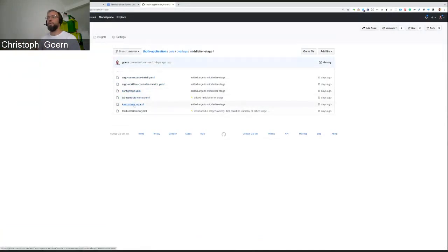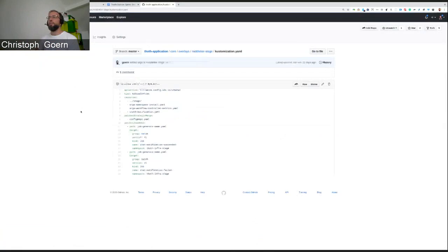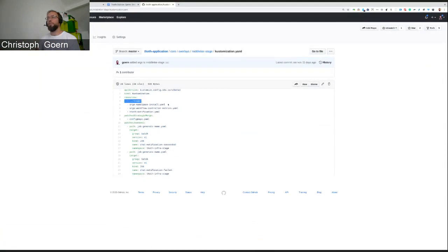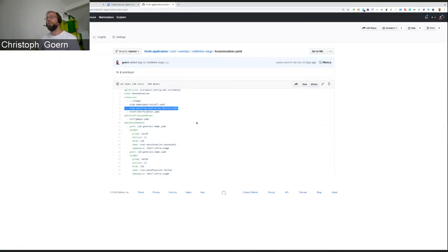If you have a look at this one, the customized file, you see, again, I'm importing the stage environment, the generalized stage environment. And I'm adding the Argo deployment and the Argo workflow controller metrics stuff. And again, do the chat notification.